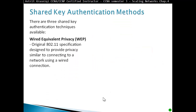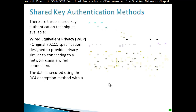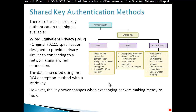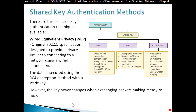There are three shared key authentication techniques available. First, Wired Equivalent Privacy or WEP: the original 802.11 specification designed to provide privacy similar to a wired connection. The data is secured using the RC4 encryption method with a static key — and that's the problem. The key never changes when exchanging packets, making it easy to hack. You should never use WEP.